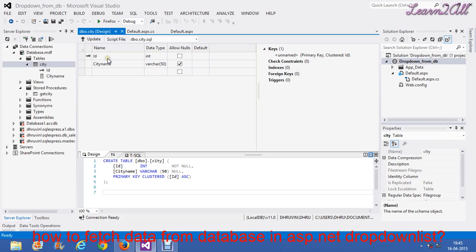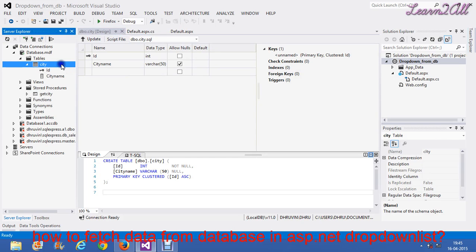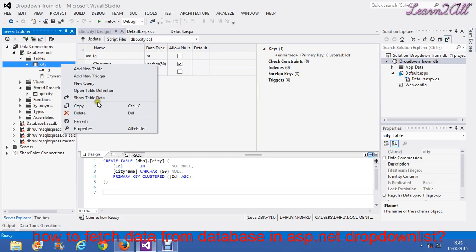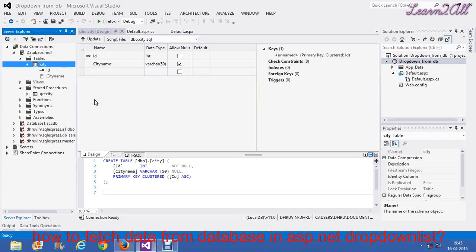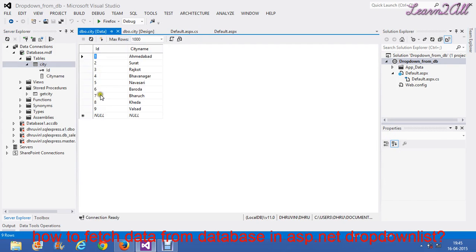In city, there are two columns. The first one is ID and another one is city name. And in city, I have filled 10 entries like ID and city name.